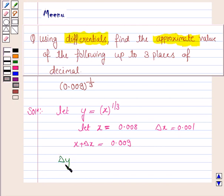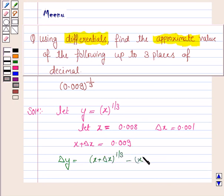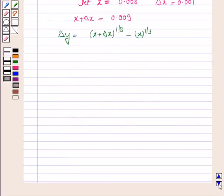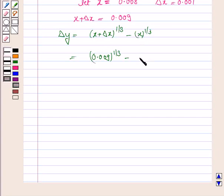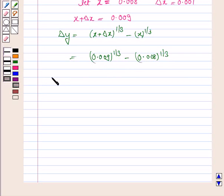We know that delta y equals f(x + delta x) minus f(x), which gives us (x + delta x)^(1/3) minus x^(1/3). So this becomes 0.009^(1/3) minus 0.008^(1/3), and we need to find the value of 0.009^(1/3).